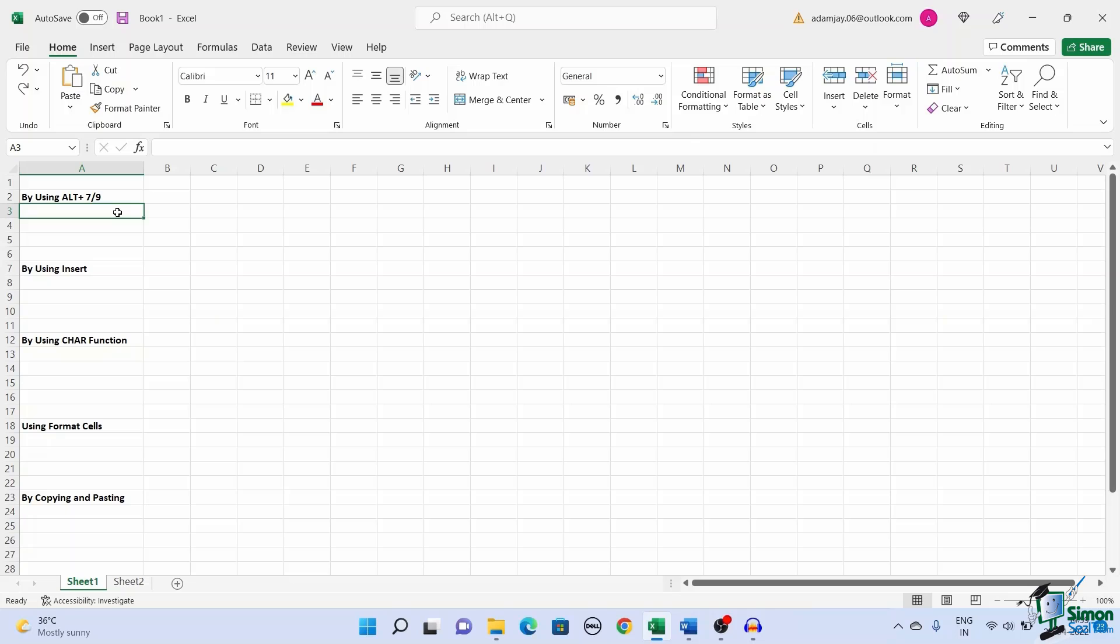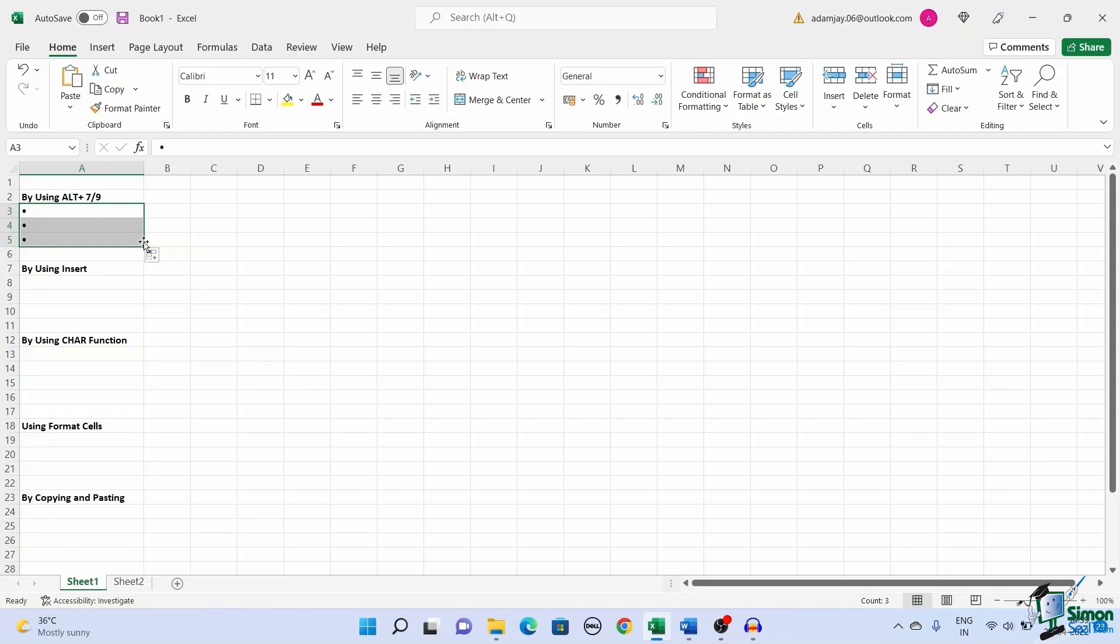Once you leave the ALT key, the bullet appears. You can drag the fill handle to copy the bullet points to adjacent cells.